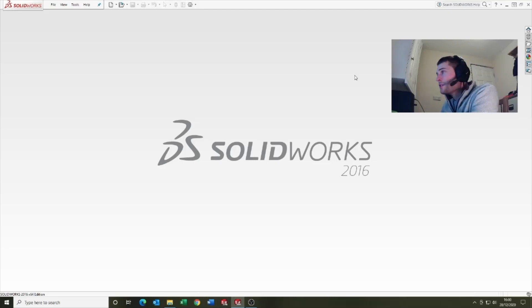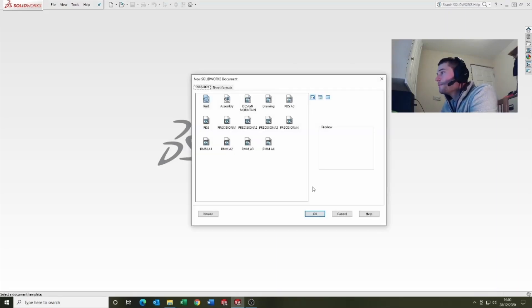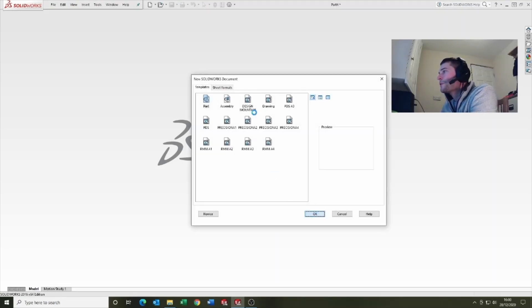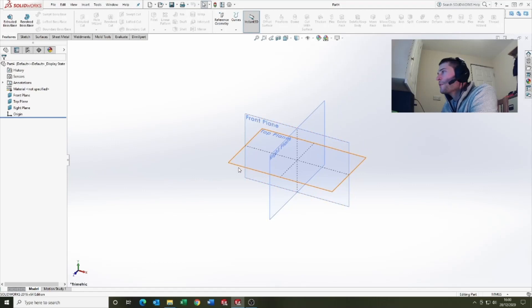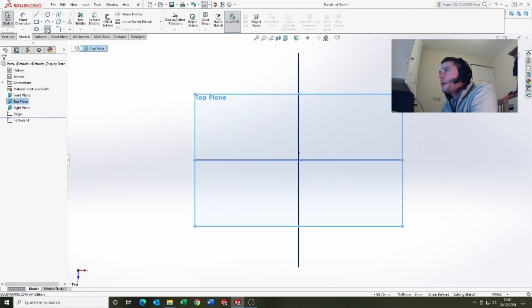Alright guys, let's jump in and take a look. We're just gonna jump in and go new part, come onto the top plane, and we're gonna sketch.